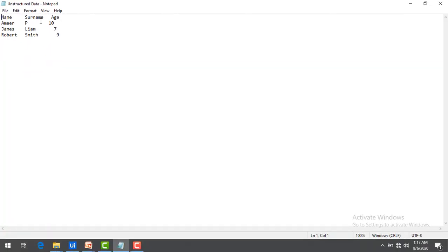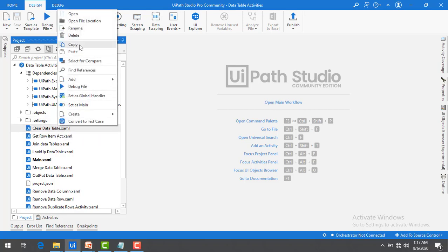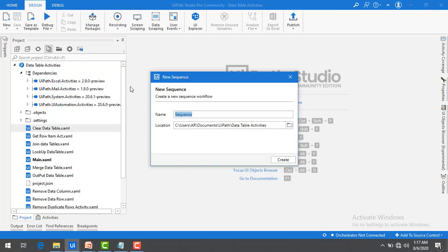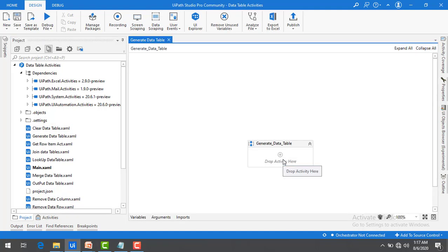Now let me go to UiPath Studio. I am going to create a new sequence by clicking on Add Sequence, give it the name 'Generate Data Table', and then click on Create. First of all, I need to read the unstructured data.